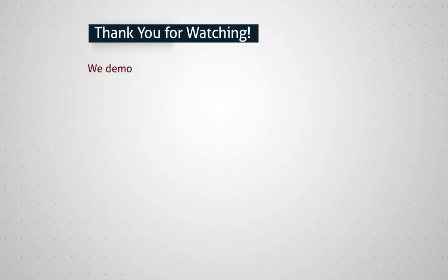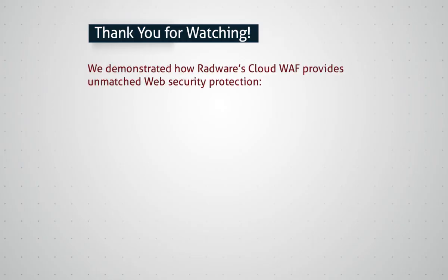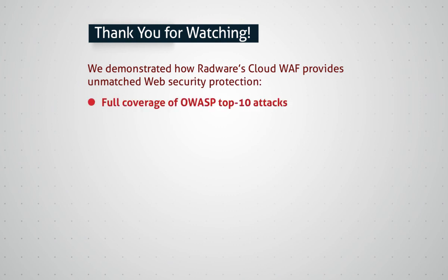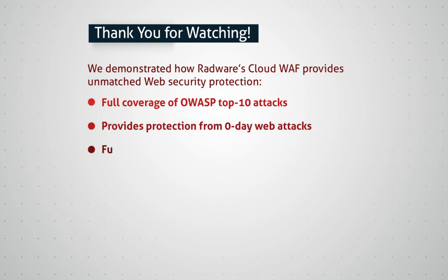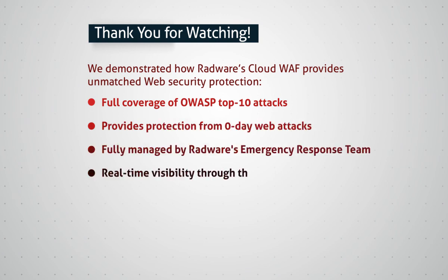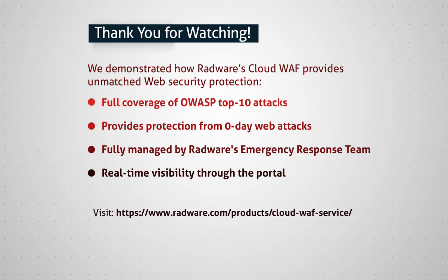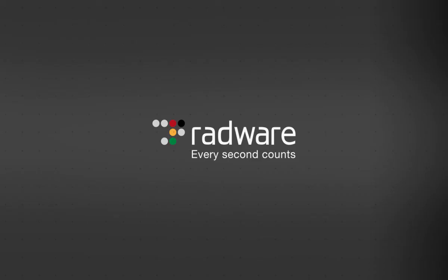We demonstrated how Radware Cloud WAF provides unmatched web security protection out of the box, including full coverage of OWASP top 10 attacks, protection from zero-day web attacks, fully managed capabilities, and real-time visibility through a customer-facing portal. For more details, please visit radware.com. Thank you for watching this video.